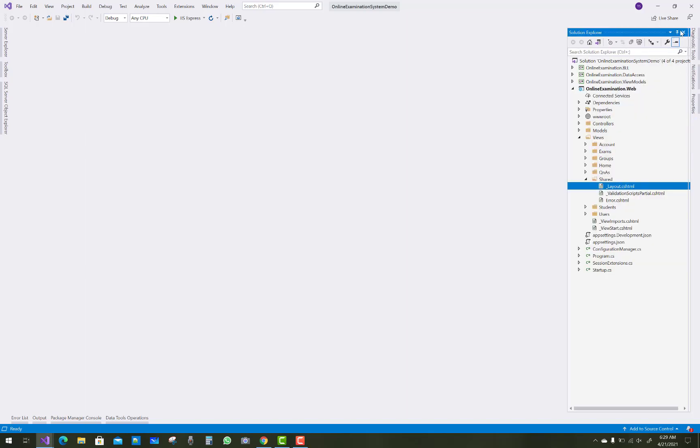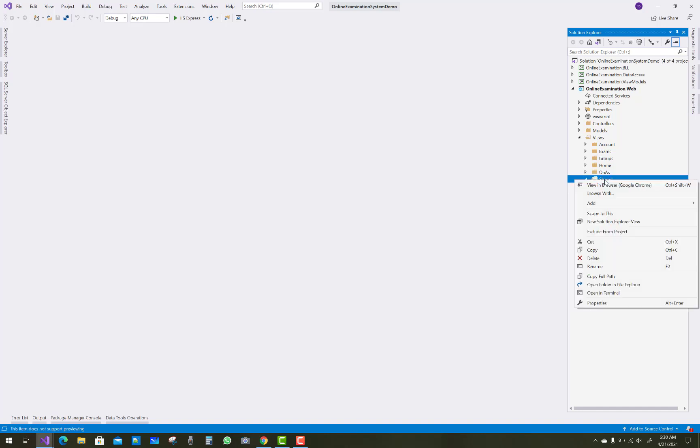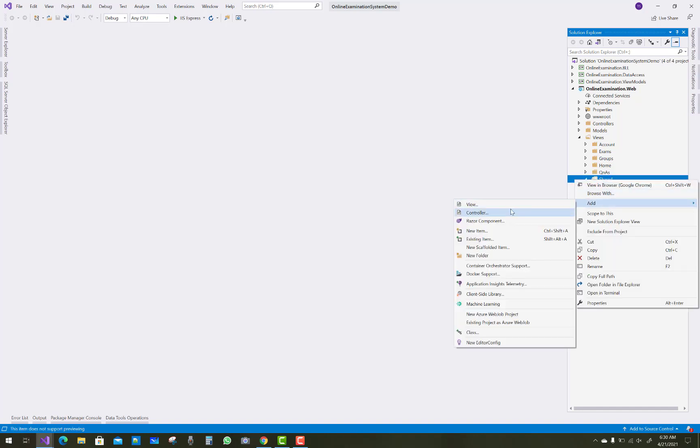Hello everyone, welcome to my channel ASP.NET Core. Today I am going to show you the examination system final project.